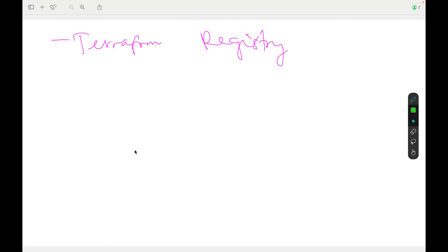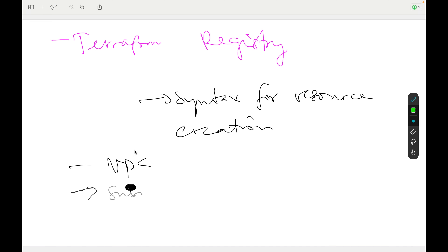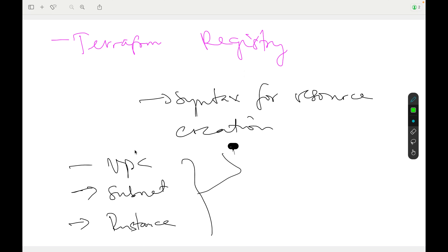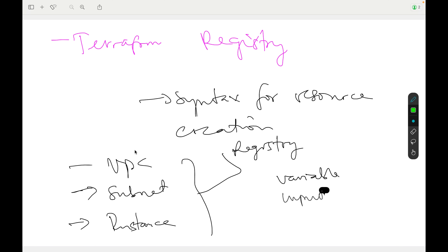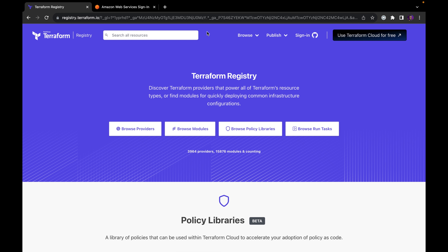The Terraform registry contains all the syntax for resource creation. For example, if you want to create a VPC, a subnet, or an instance using Terraform, the Terraform registry tells you the exact syntax — the variables, inputs, and outputs needed to create a given resource. Let's go ahead to have a deep understanding of Terraform. Once you're on Terraform.io, you can navigate to the registry to understand how to use the various resource syntaxes.